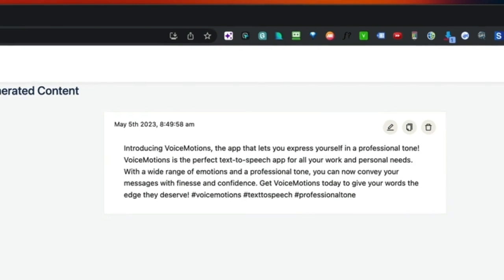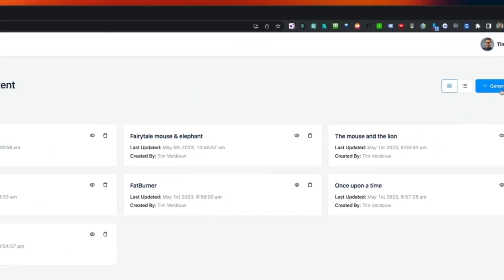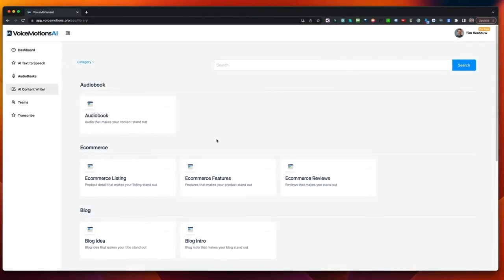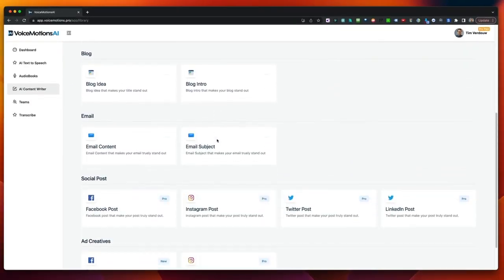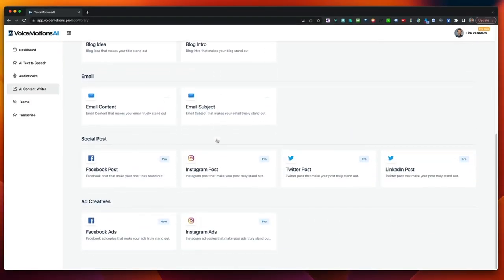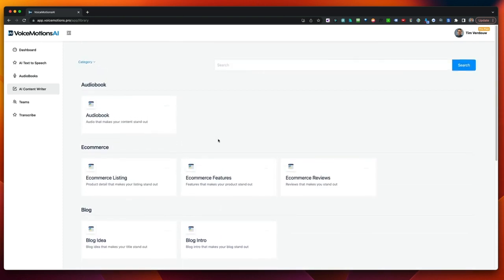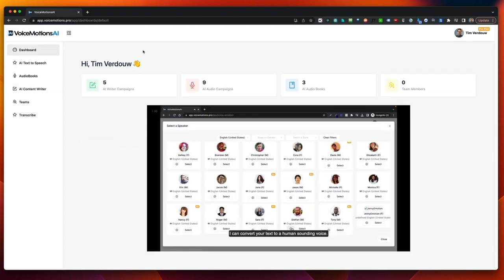So, like I said, you can generate all this content inside of VoiceMotions with the AI Content Writer based on just a few keywords. And that's, in a nutshell, what VoiceMotions is all about.